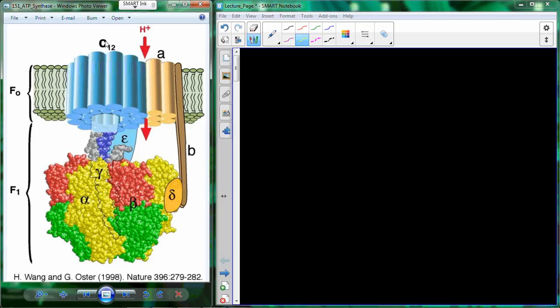How many steps in the glycolytic pathway? Ten. And what is the end product of the glycolytic pathway? Pyruvate. And where does pyruvate go if we have oxygen, and how does it get there?